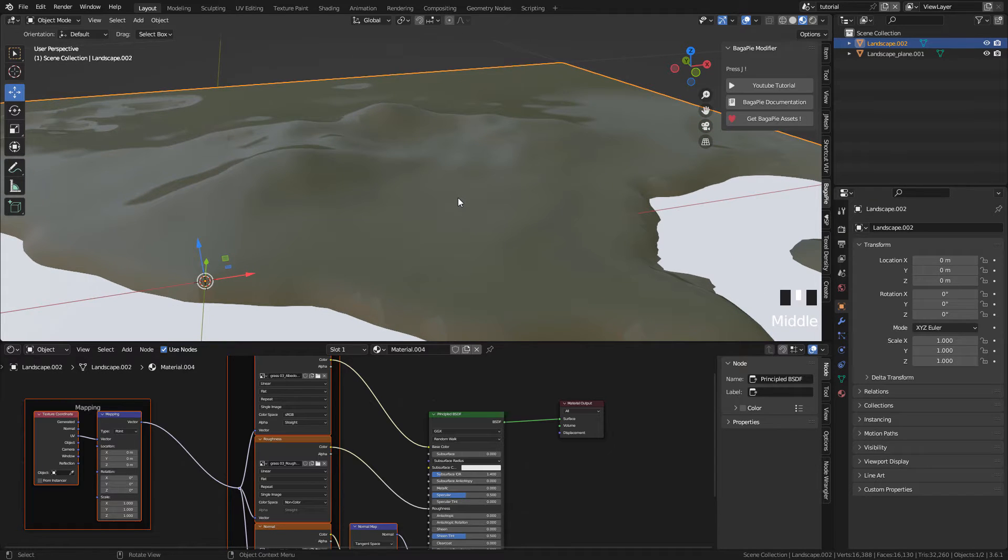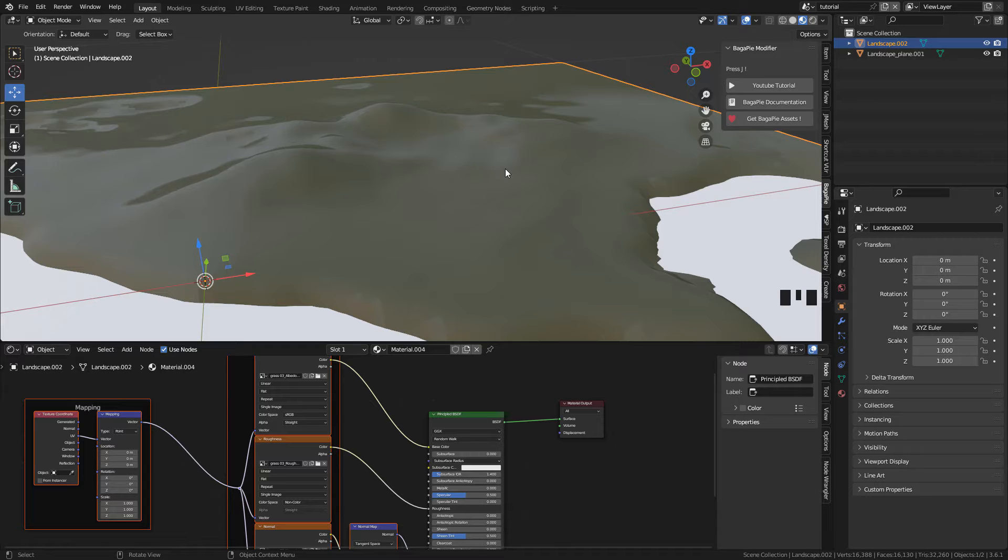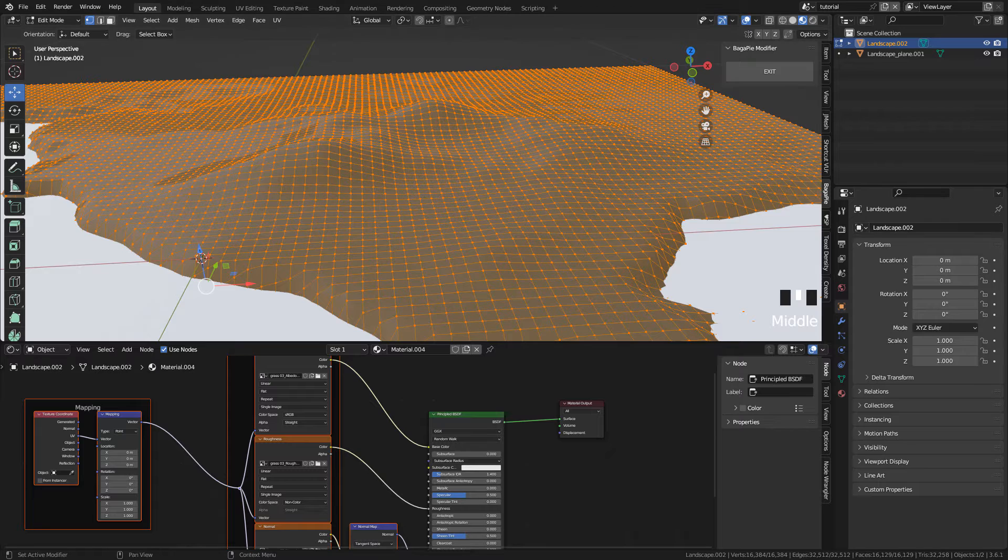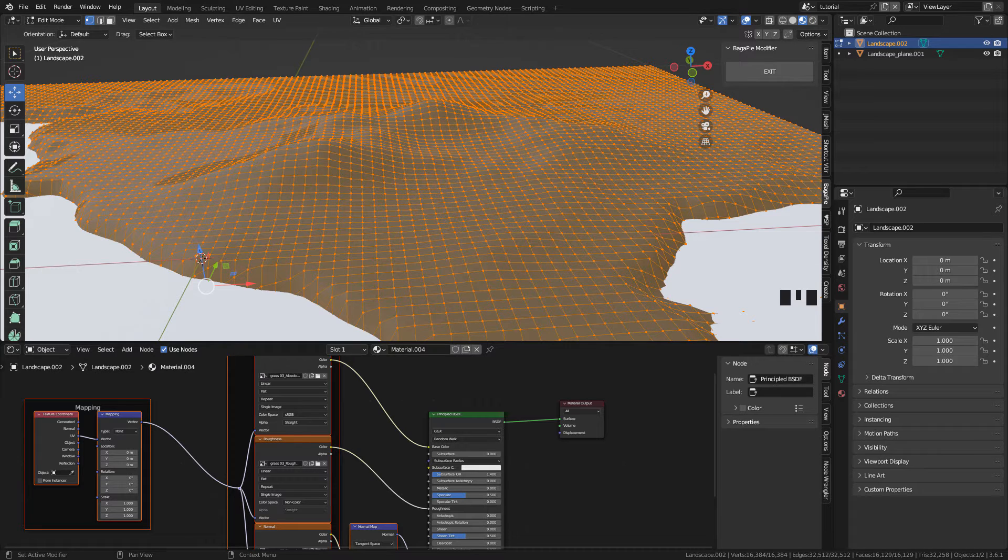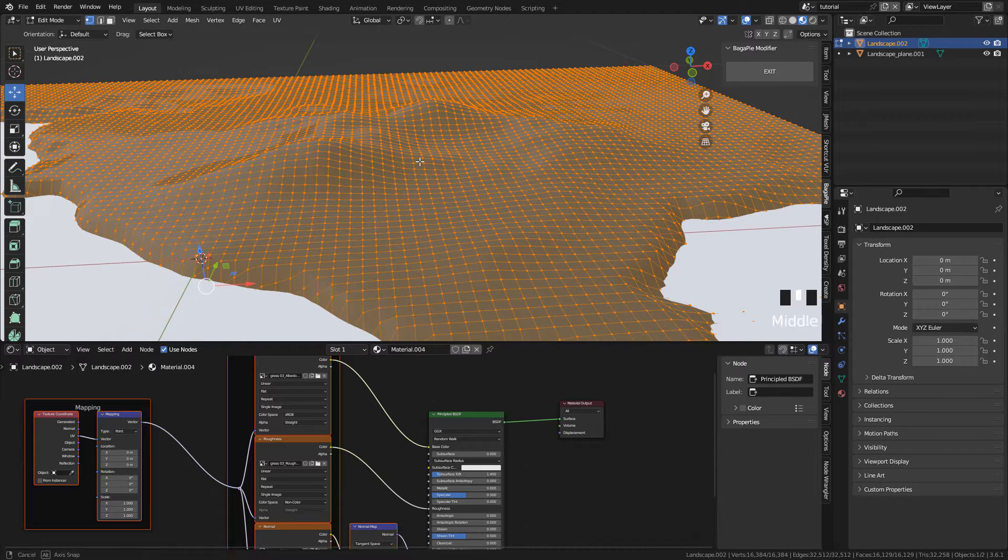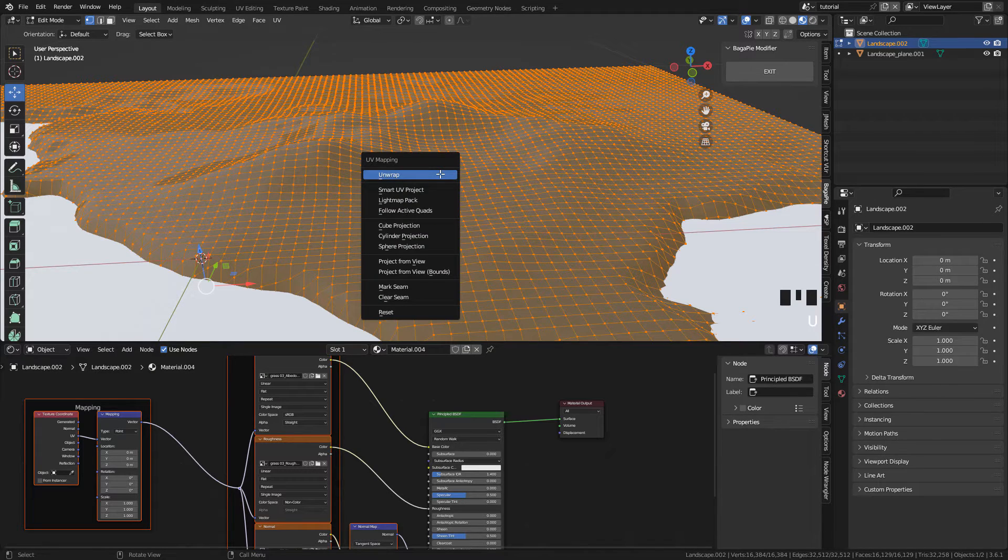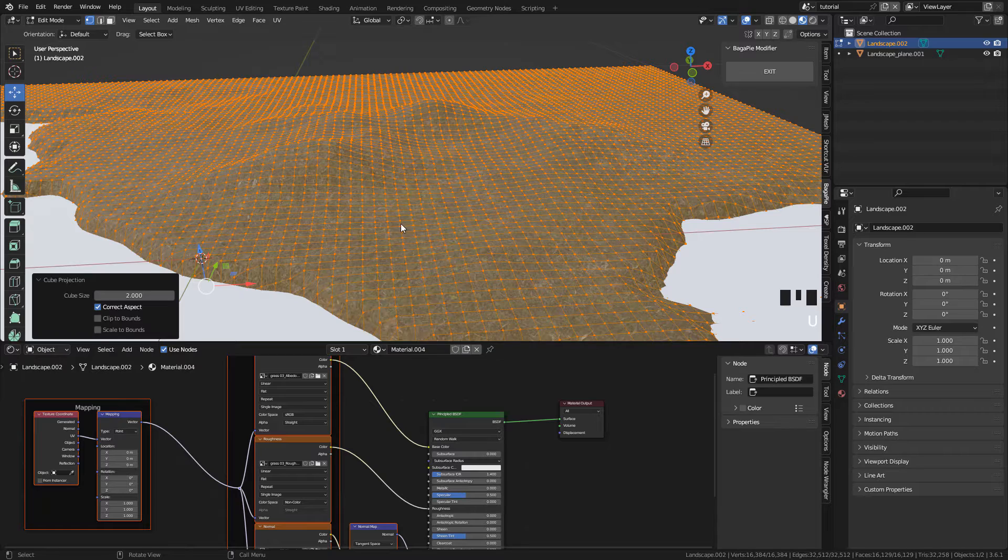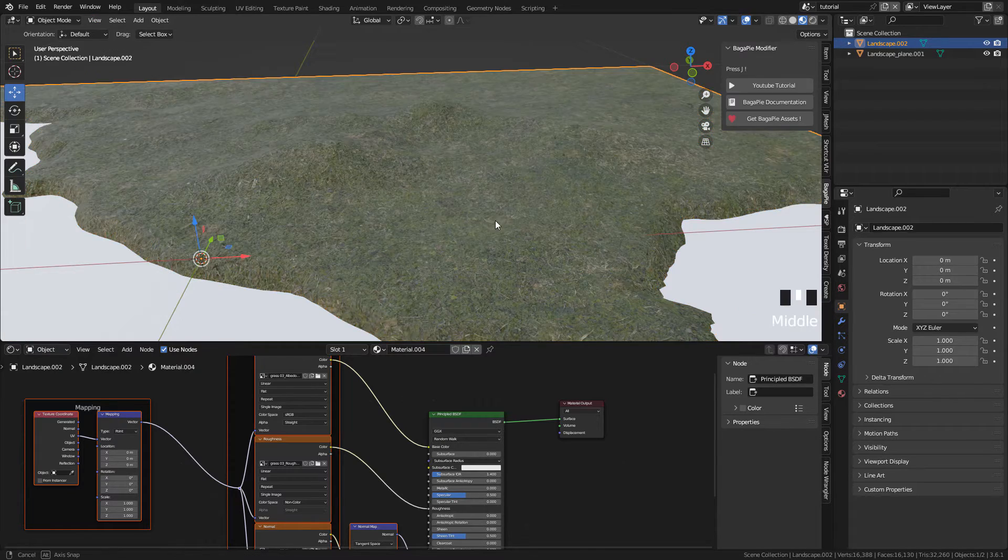We can't see the textures because we don't have UVs. So in Edit Mode I press A to select all the faces. Then press U and Cube Projection.